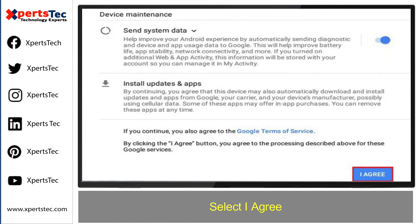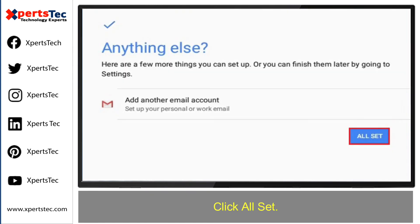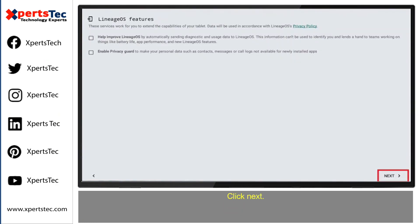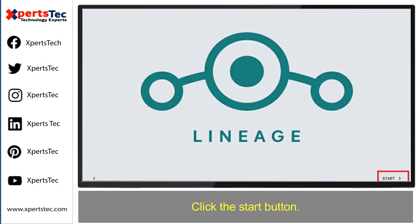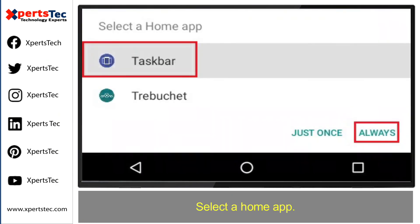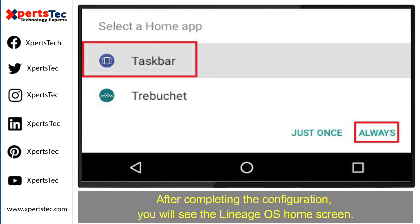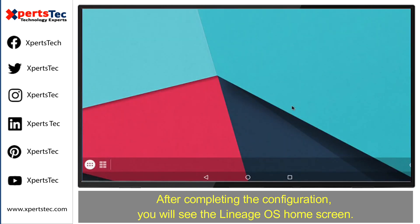Click on 'I agree.' Click on 'All set.' Click Next. Click the Start button. Select a home tab. After completing the configuration, you will see the Lineage Operating System home screen, ready to use.